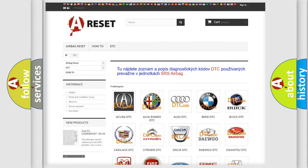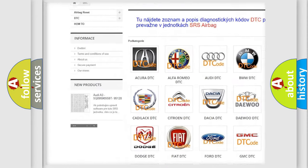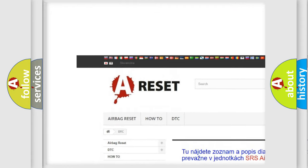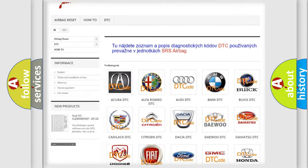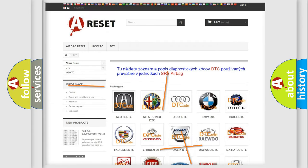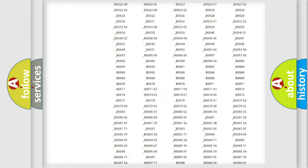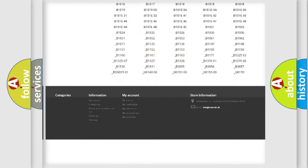Our website airbagreset.sk produces useful videos for you. You do not have to go through the OBD2 protocol anymore to know how to troubleshoot any car breakdown.